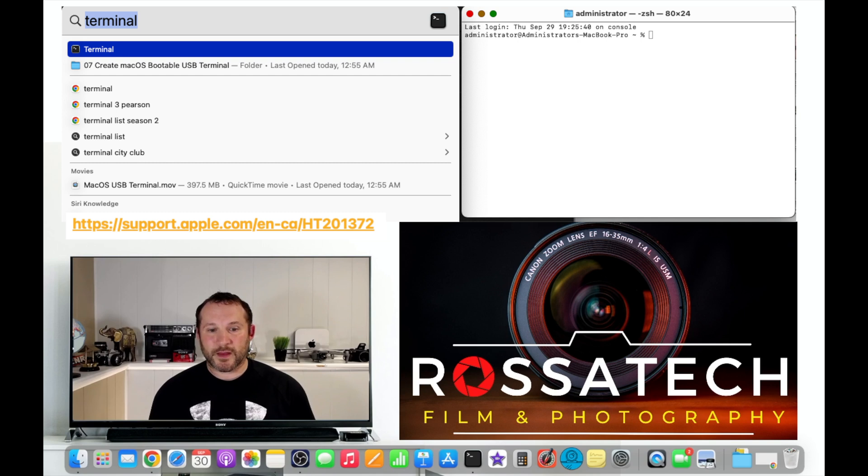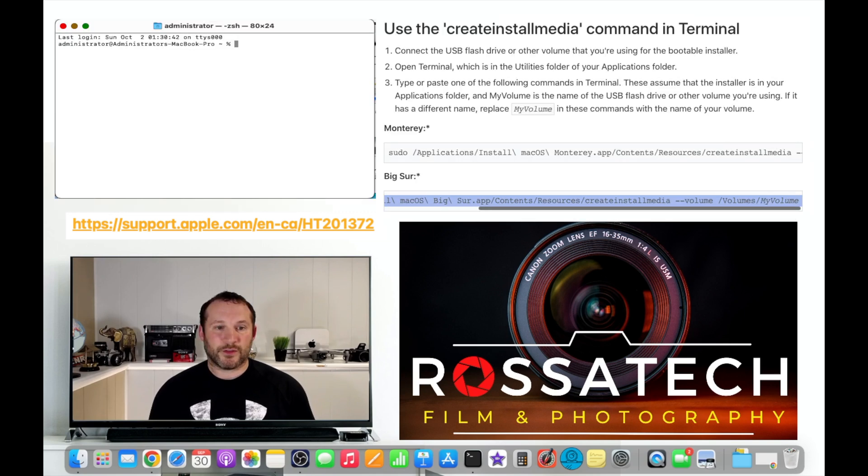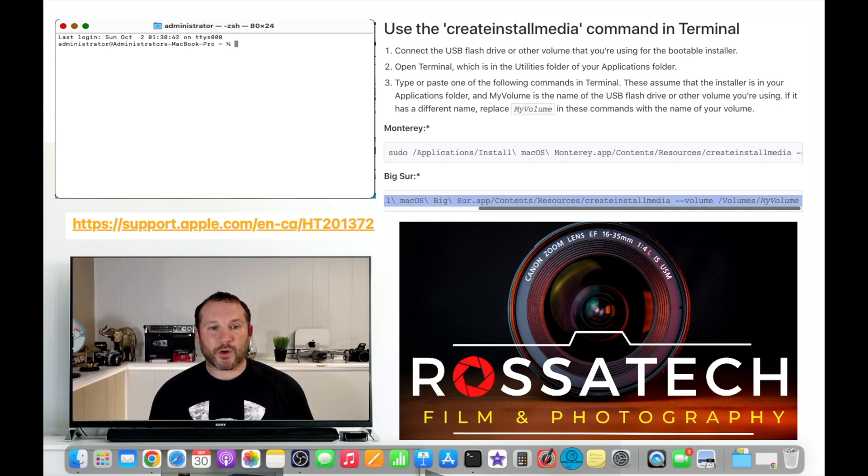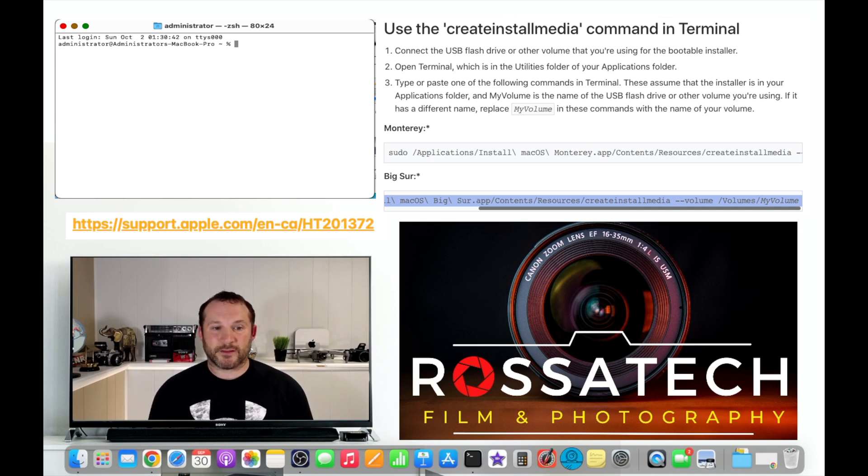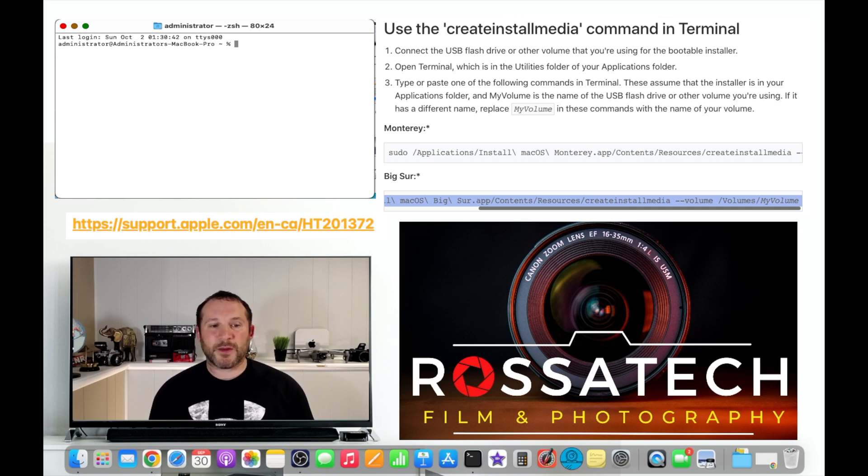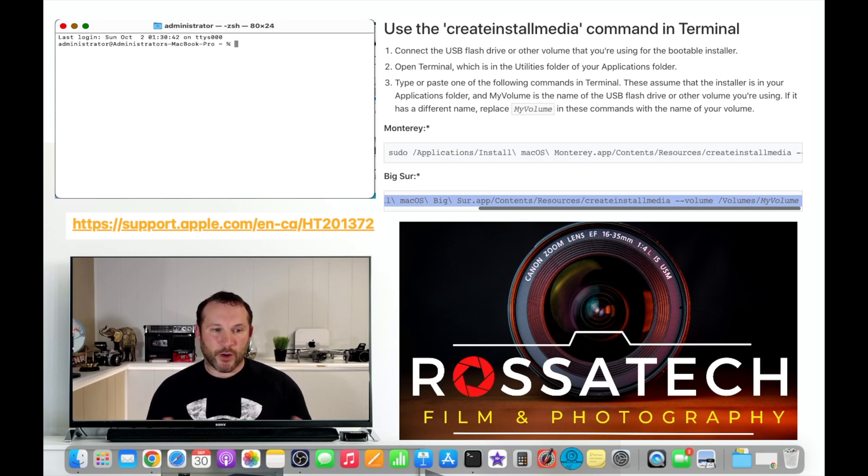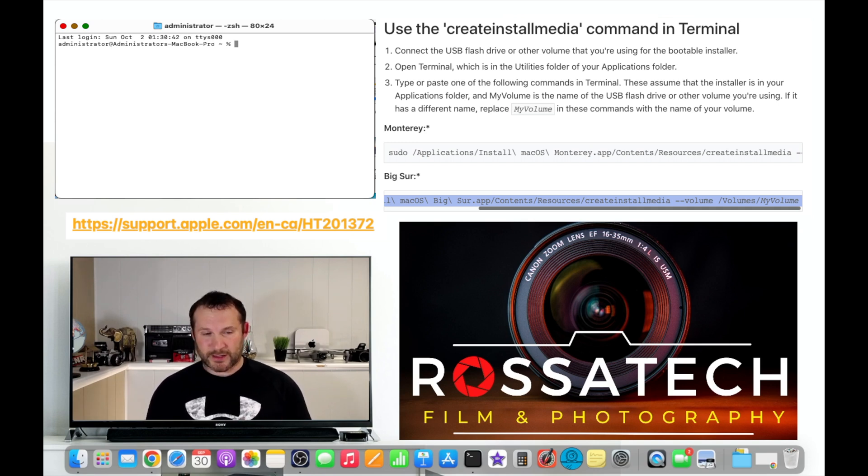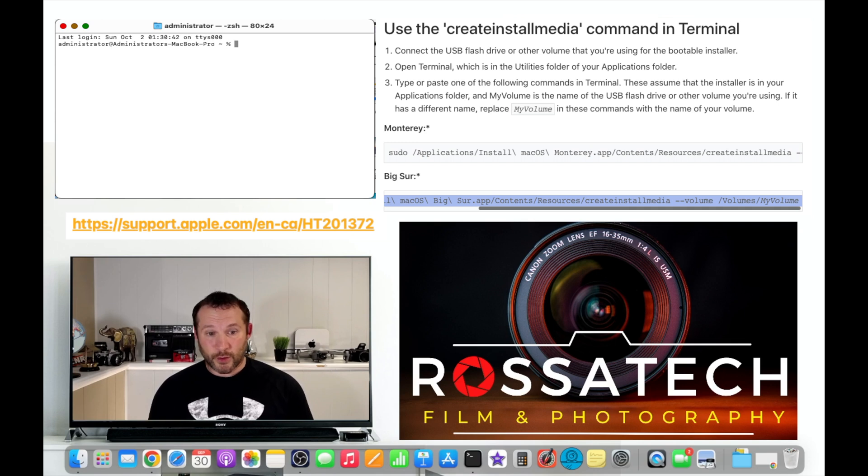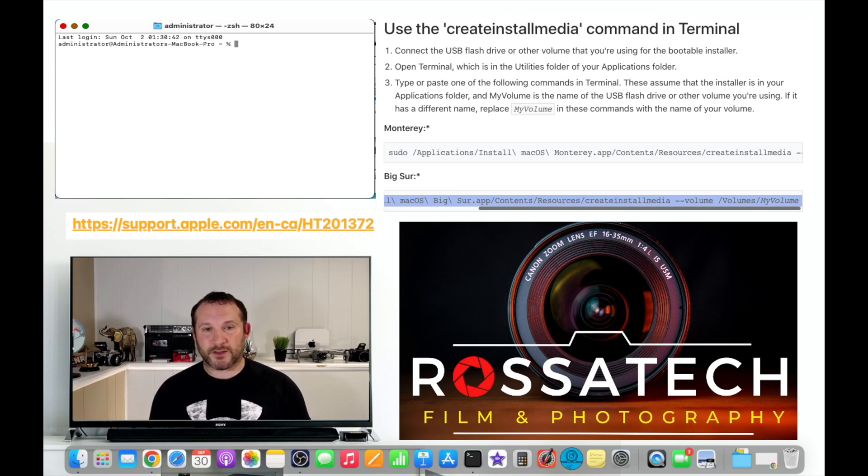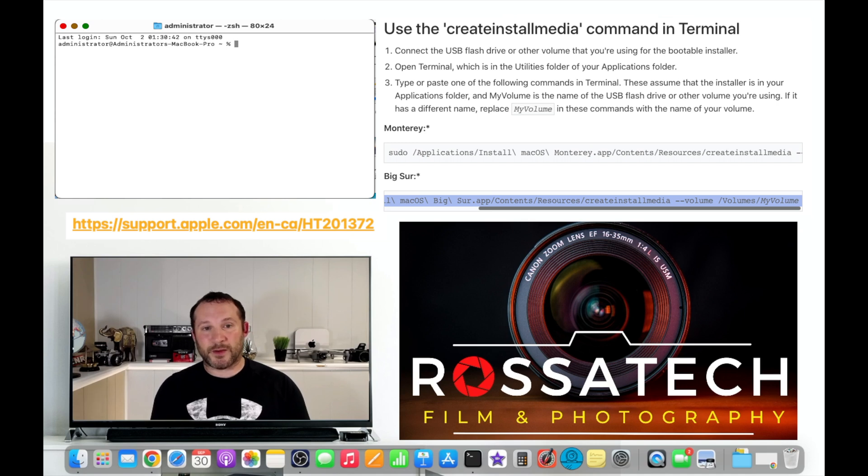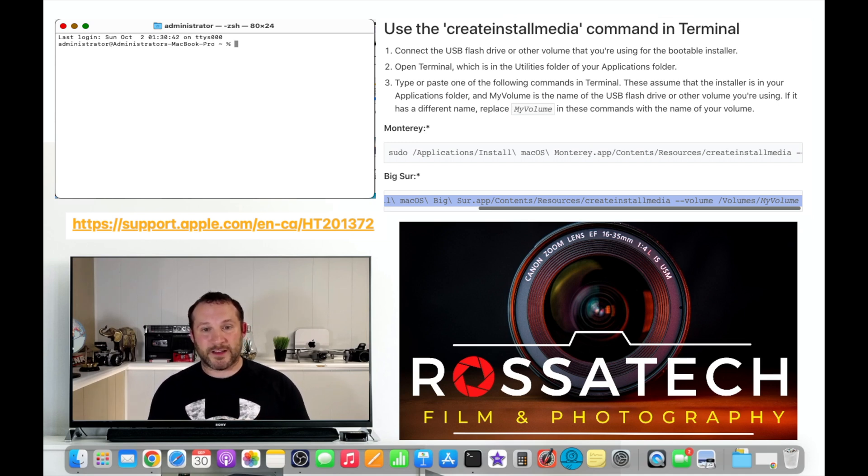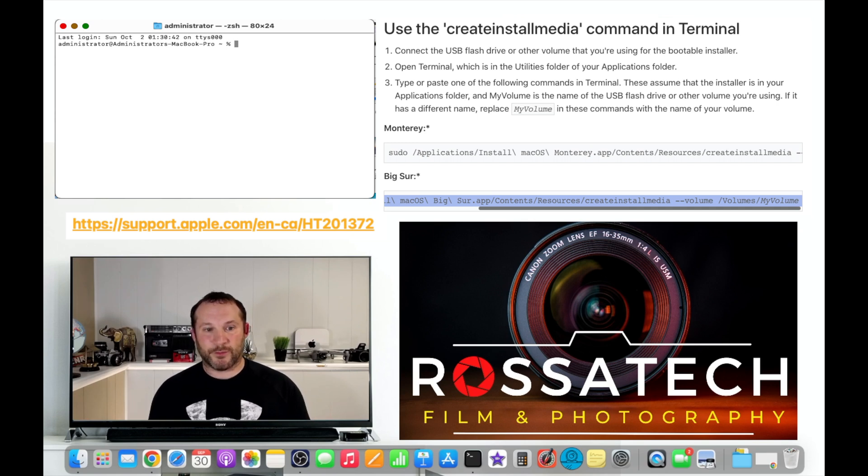Open up Terminal and you're going to need to use this command that comes from the support article HT201372. Go to the section that says create install media command in Terminal. From there copy and paste the whole command that you see in a notes file. For this example we choose macOS Big Sur. You're going to make sure that you get the whole string because on the website it only shows you about half of it. You have to put your cursor inside the text box when you're copying pasting and make sure you drag it all the way to the end until you get to the end where it says my volume.